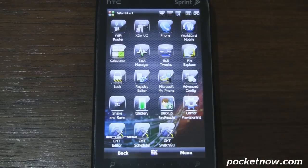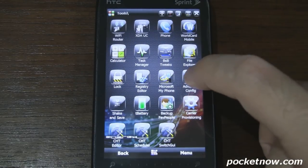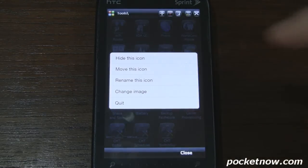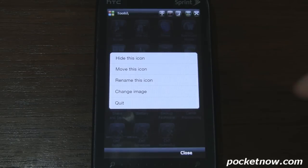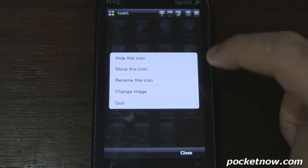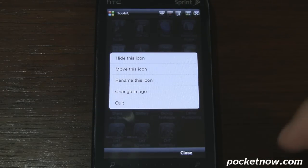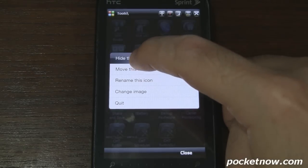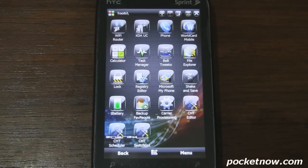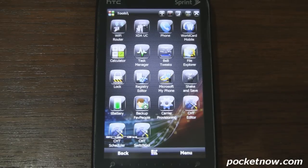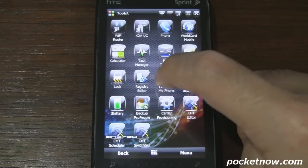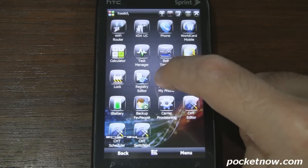If we go into a folder, there are some other options we can access. Tap and hold on an icon and then you can hide the icon, move the icon, rename it, and change the image. So we'll go ahead and hide it — and you can see it just disappeared. It's sort of a convenience feature to remove some of the clutter in the start menu.